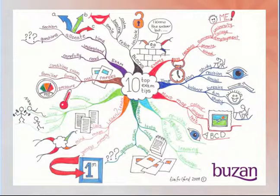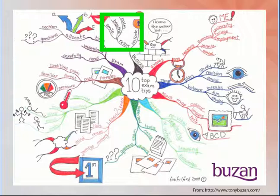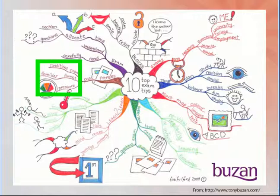Then create sub-branches that stem from the main branches to further expand on ideas and concepts. These sub-branches will also contain words that elaborate on the topic of the branch it stems from.